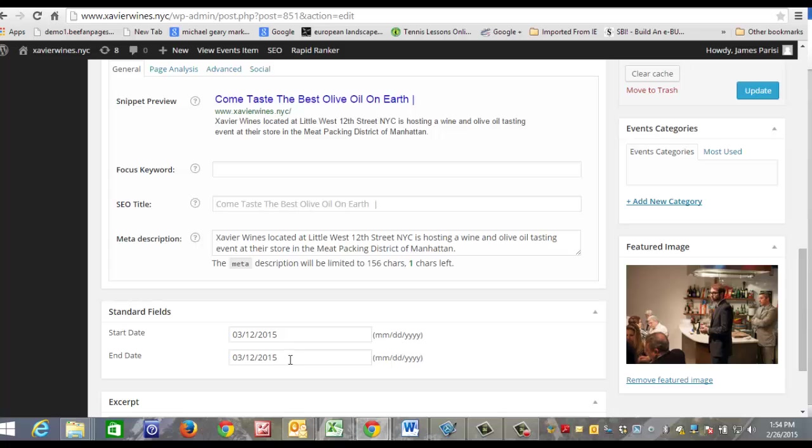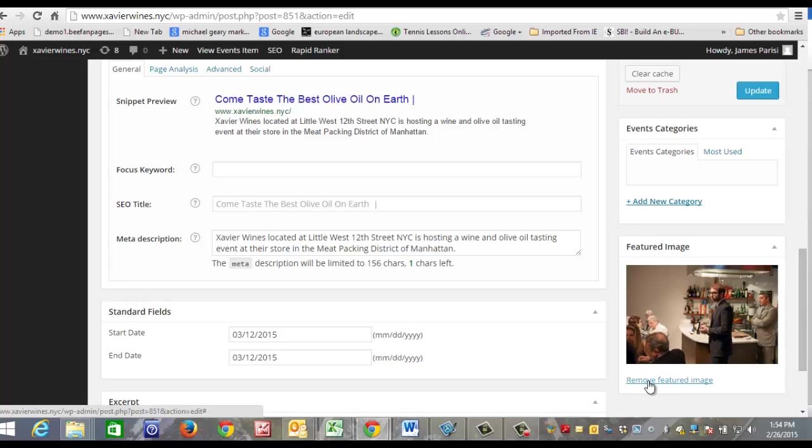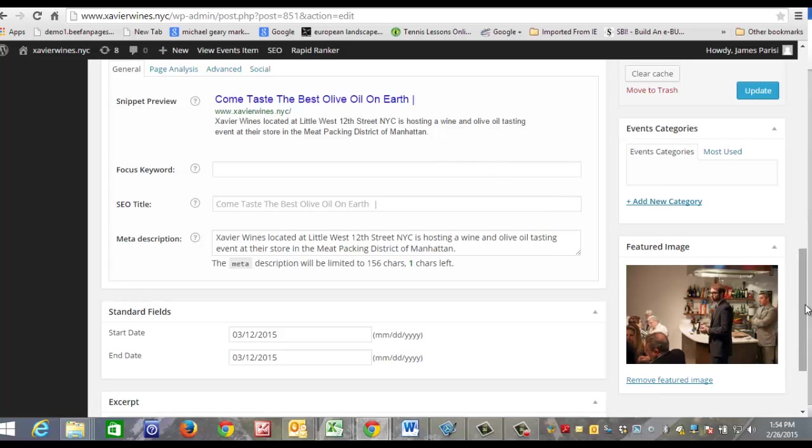You also want to add a featured image. If you haven't added the image, it'll say Add Featured Image. You can click this button, it'll take you back to the media file, and you can choose what photo you want to appear.